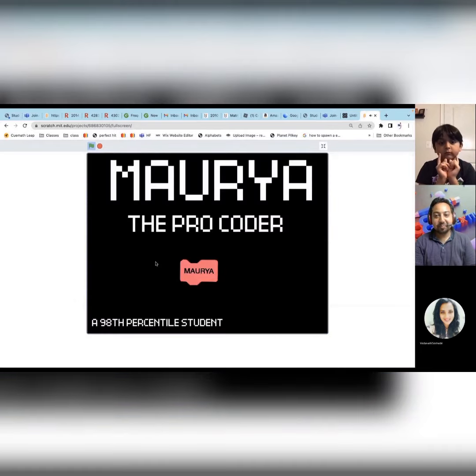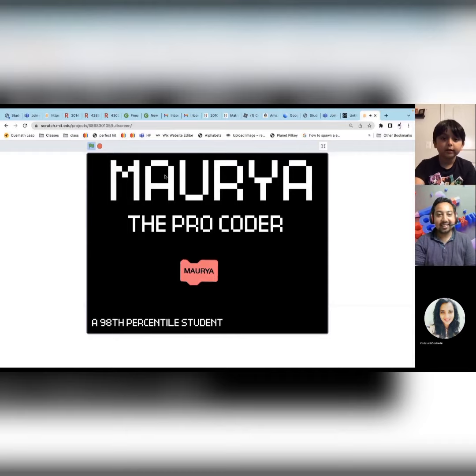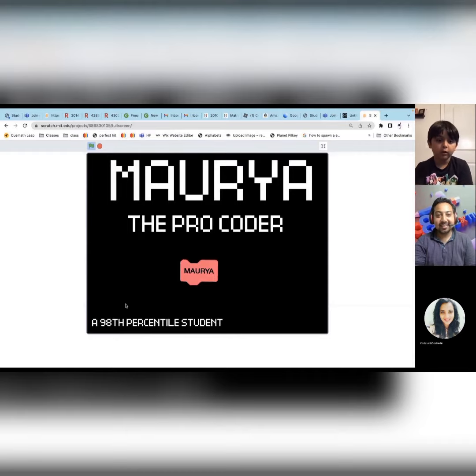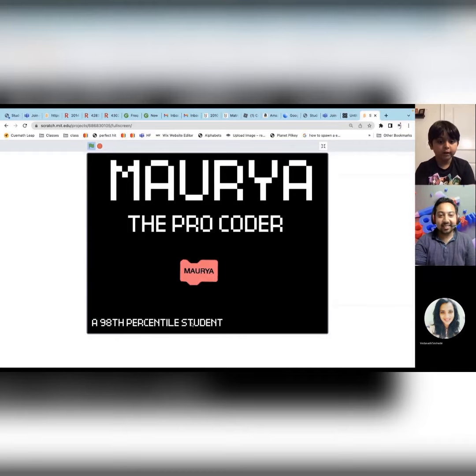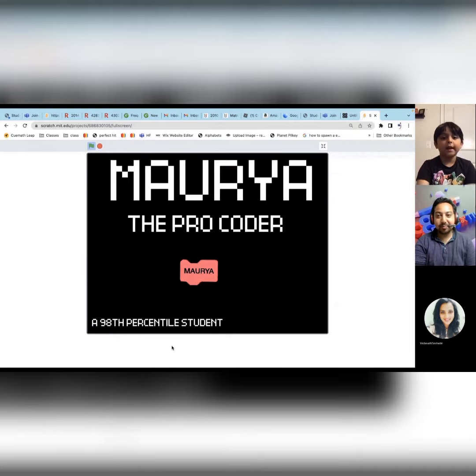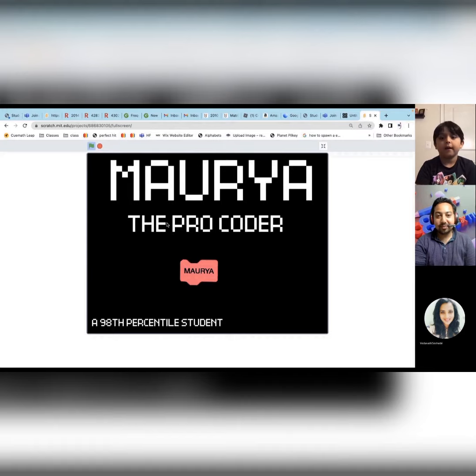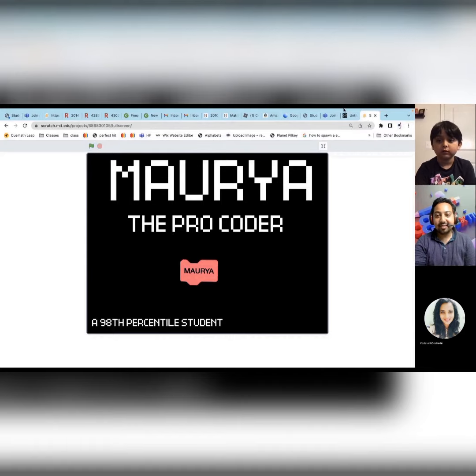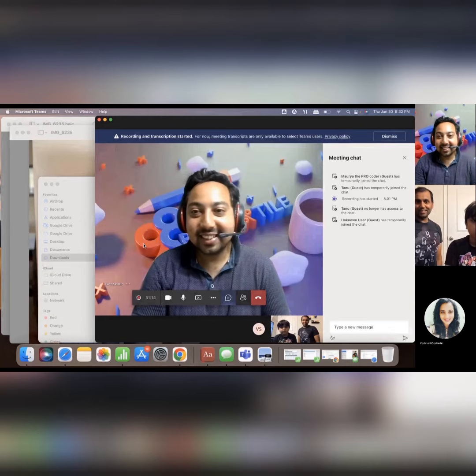Yay! And then there's this - Maurya the Pro Coder, 98th Percentile Student. I actually even put in this, and yeah, that's my project. This is awesome. Yeah, I think the teacher really helped.